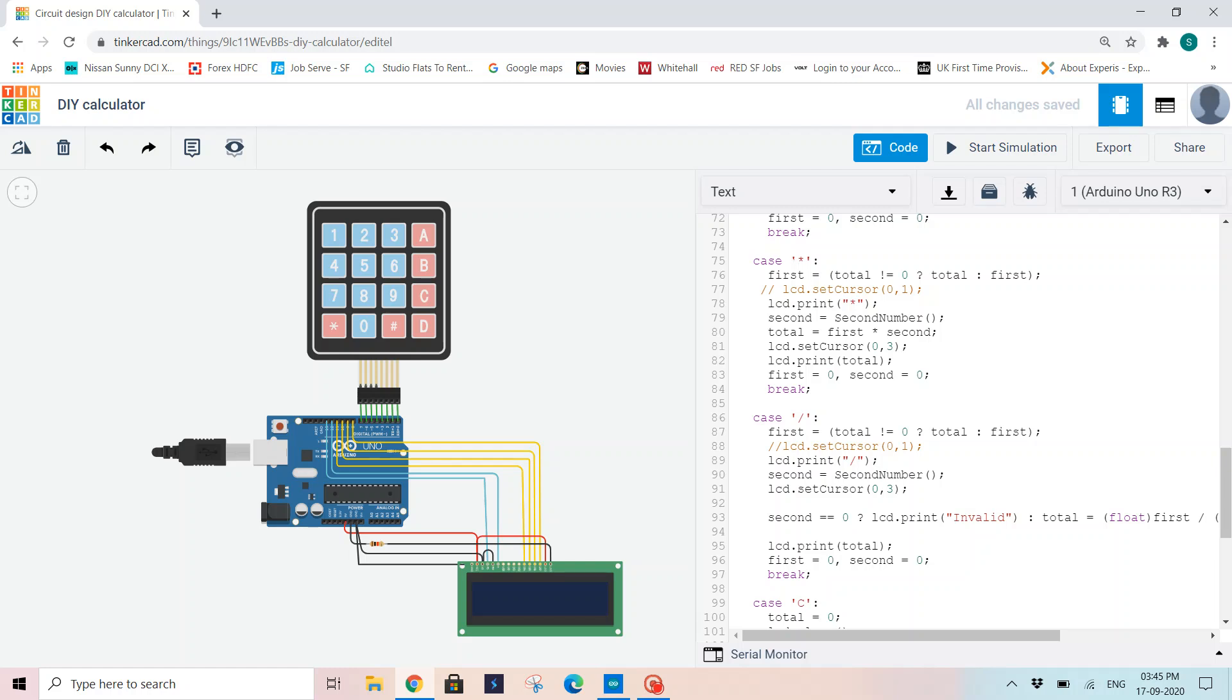And if that is multiplication, the conditions will be the same. Reading the second number will be the same, but the total value will be first into second as it is multiplication. Now I will display the total on my LCD display and initialize first and second as zeros again and take a break.